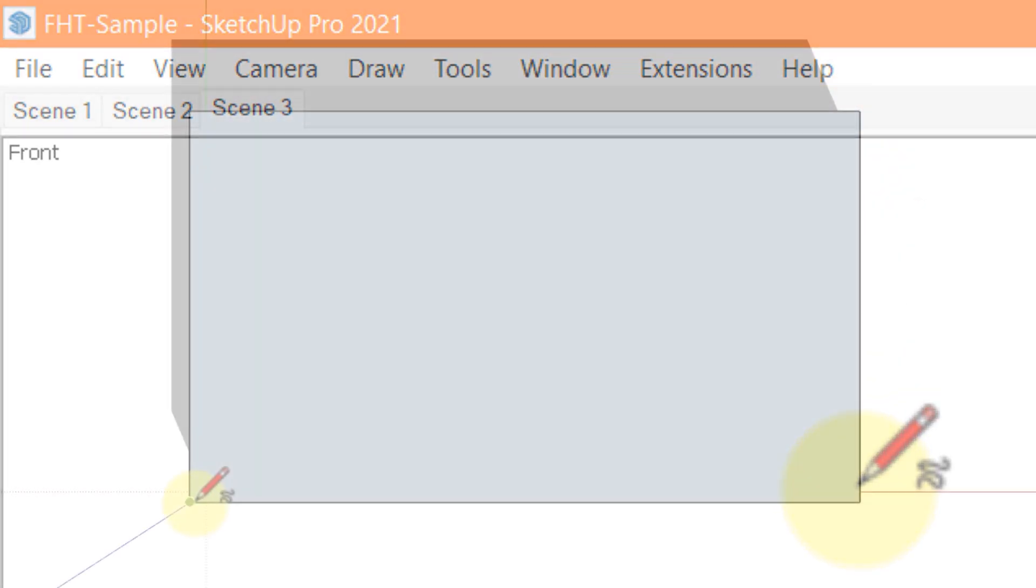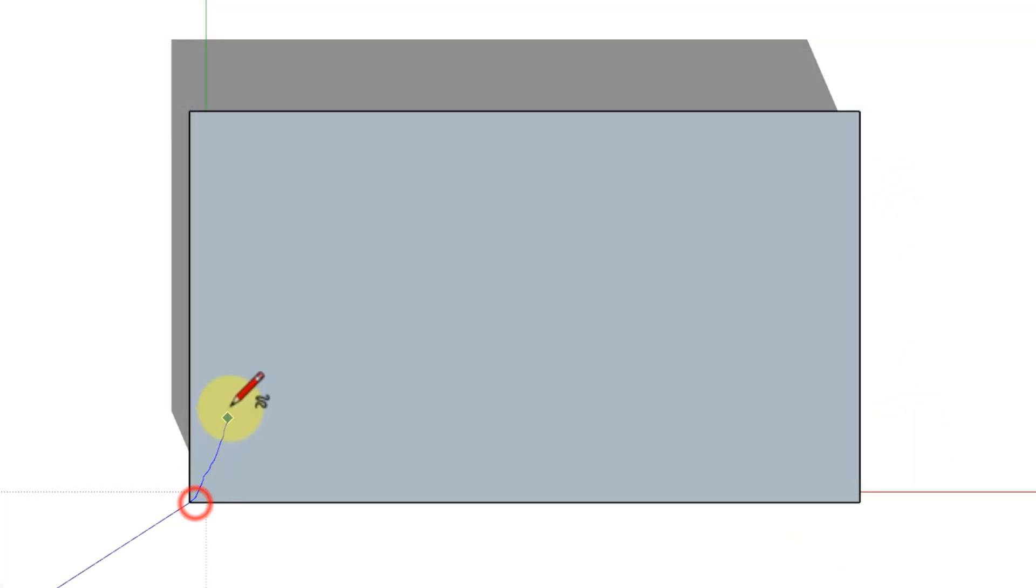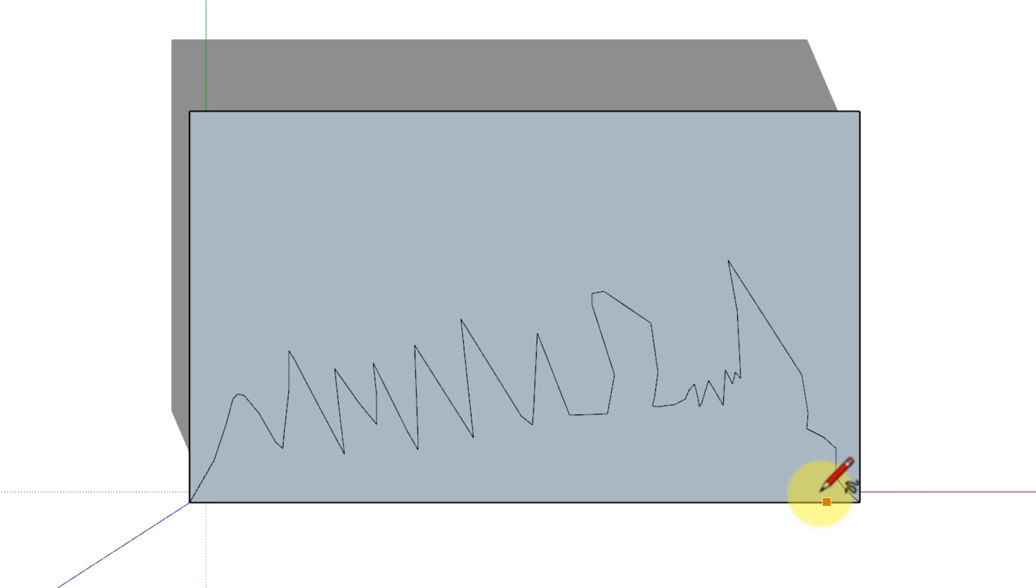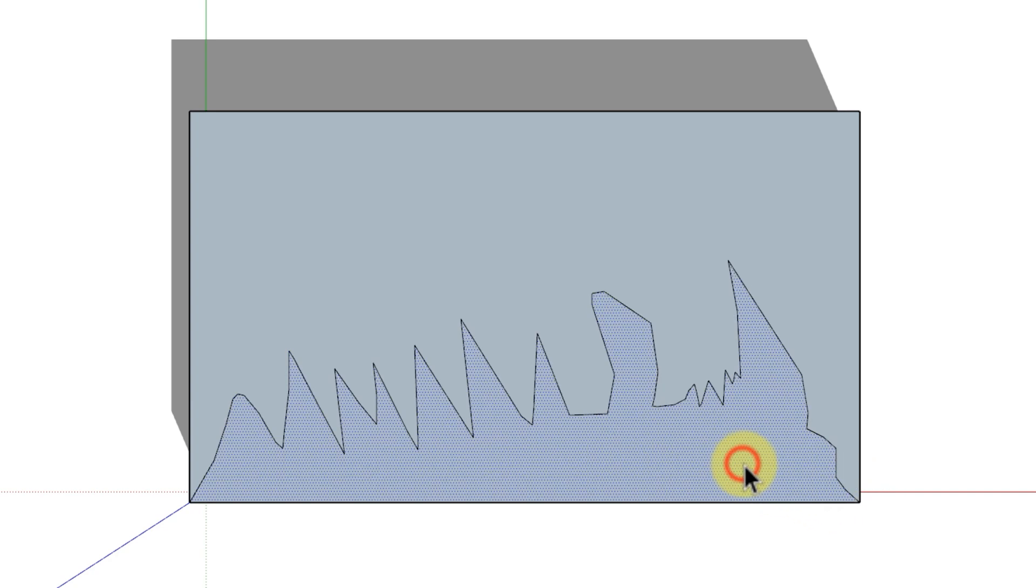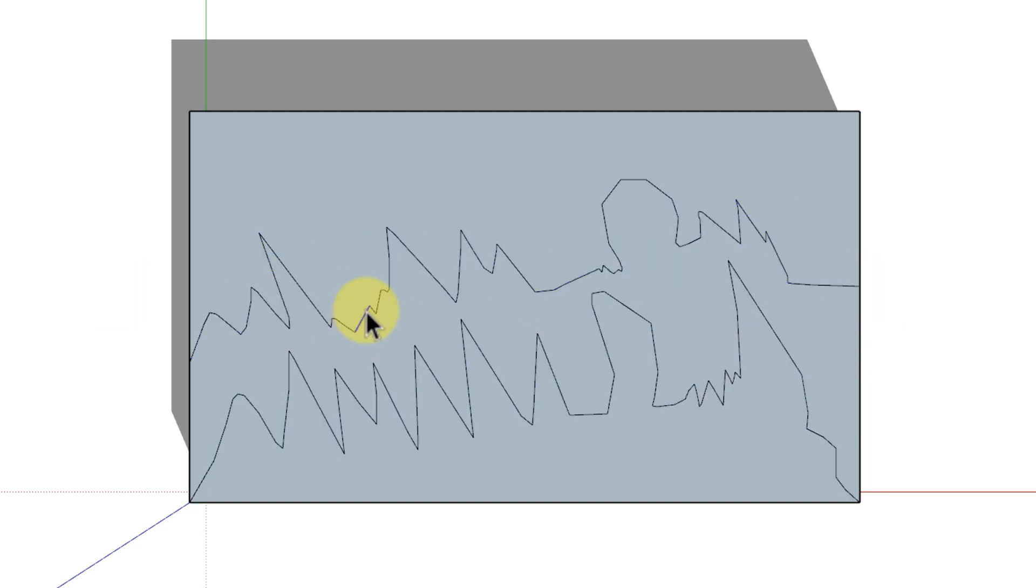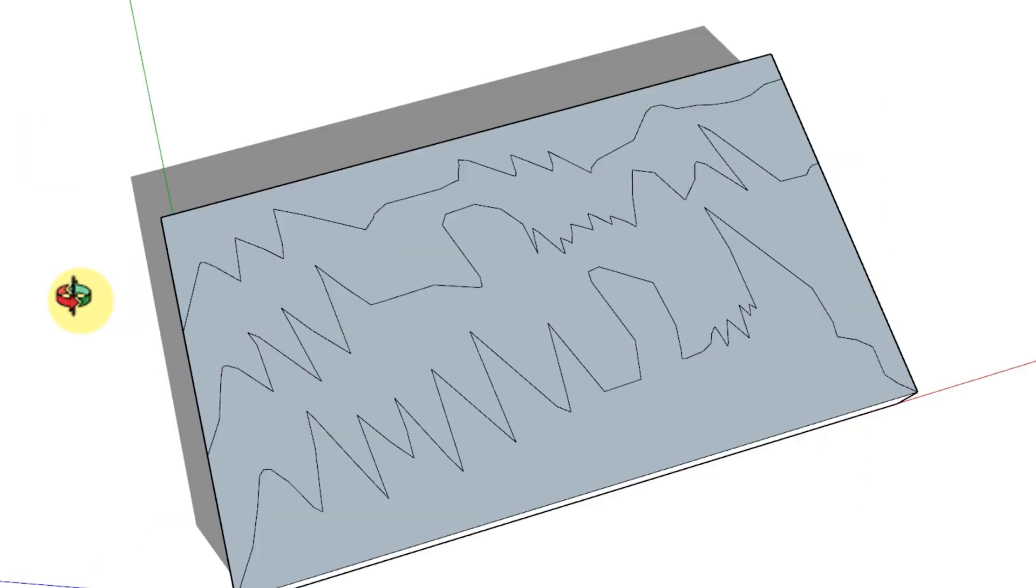The lines that you draw with the freehand tool become curve entities. A curve entity contains multiple line segments but can define and divide a face like a single line. Although, you can select all the segments in a curve entity at once. The SketchUp inference engine displays point and edge inferences for each segment in the entity.